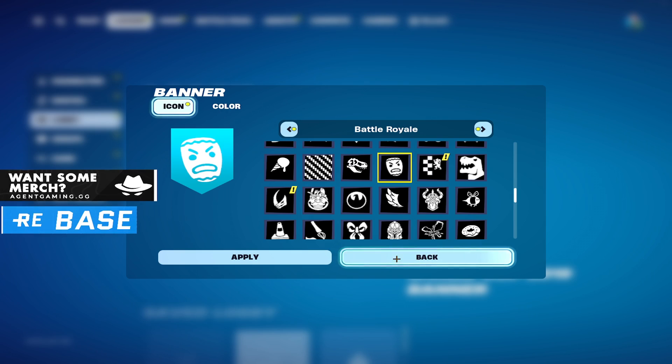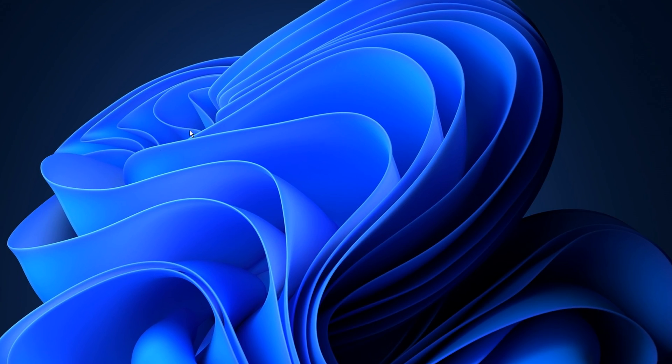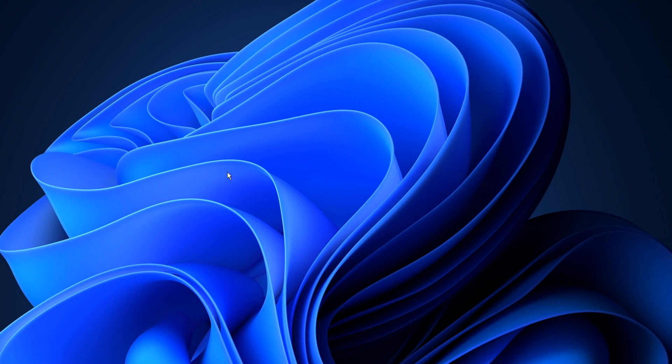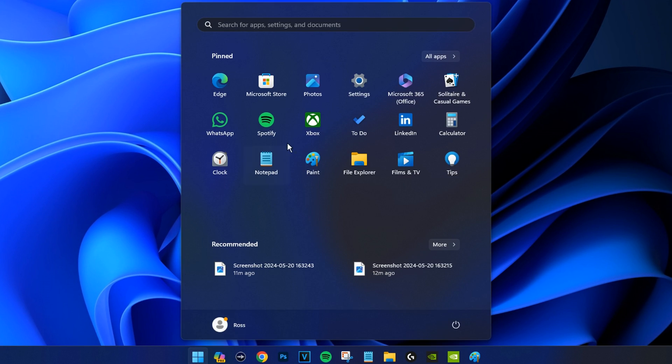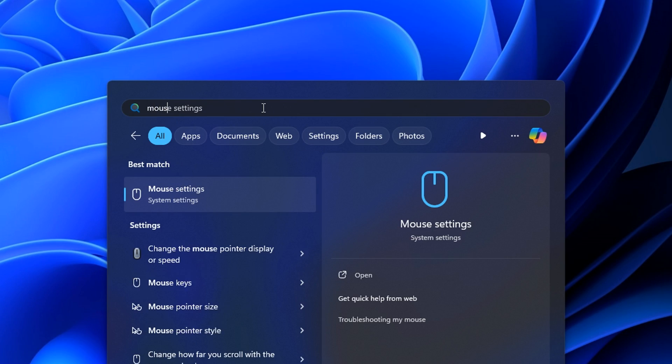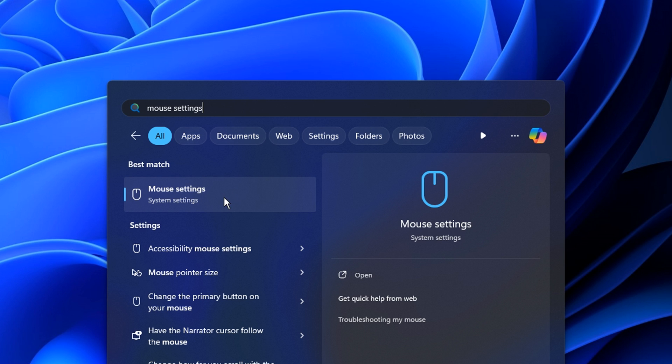Moving on though, to a custom cursor, what we've seen pros like Peterbot use. To get your hands on this, you need to go over to your desktop, you need to open up the start menu, and inside here just type in mouse settings, like so, and click on the first one.